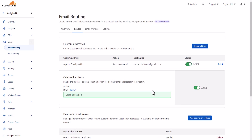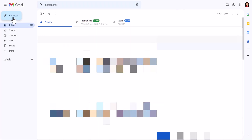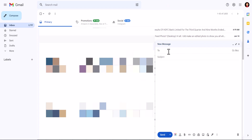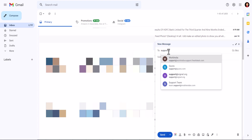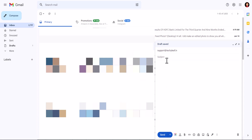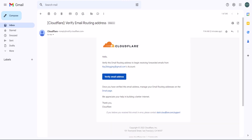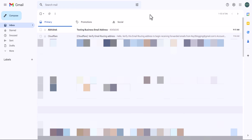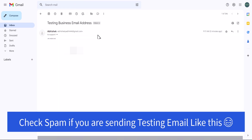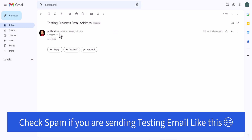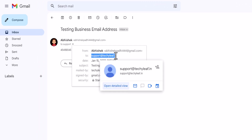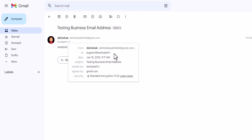Now let's send a test email from a different account. Click Compose, add the email address support@techylib.in, add a subject like 'testing business email address', and click Send. Now let's go to our main email address and check if this email is delivered. As you can see, the email has arrived in our inbox. If we open it, you can see the message arrived successfully, and in the To section it shows support@techylib.in — the professional email address is now working.